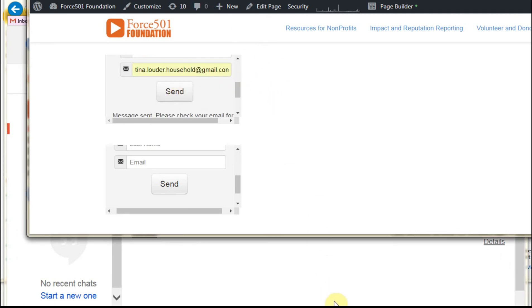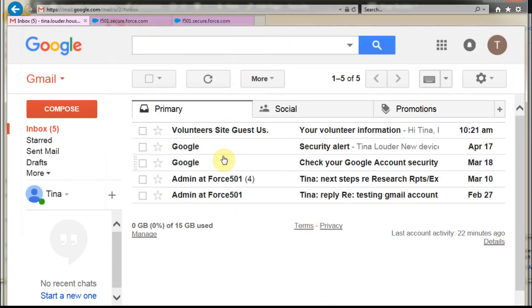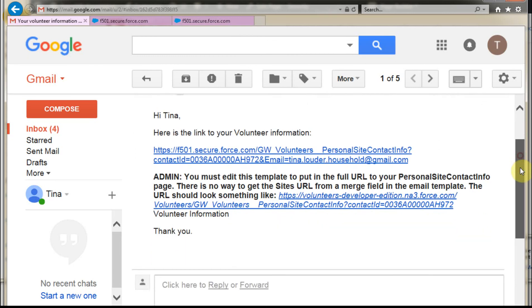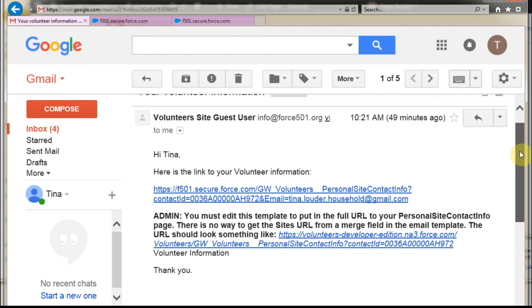What that does is take me to my email. If I look at Gmail now for Tina, I'm able to see that she did get this message. Notice that it still hasn't been fully edited—this is just a test—but it does give us a link and a personalized message.